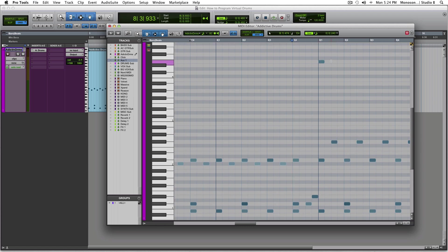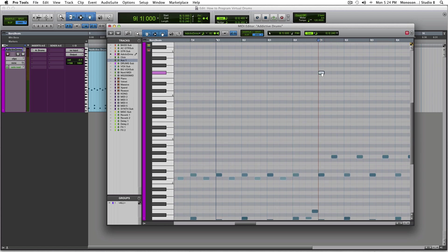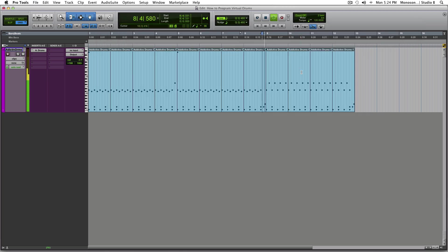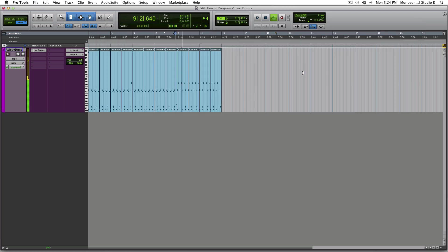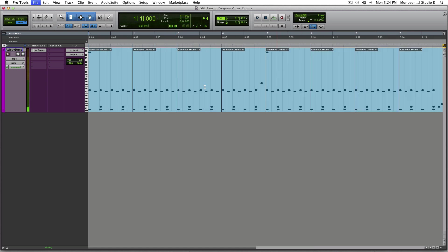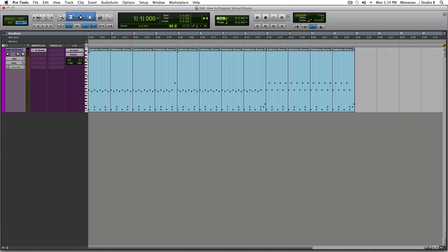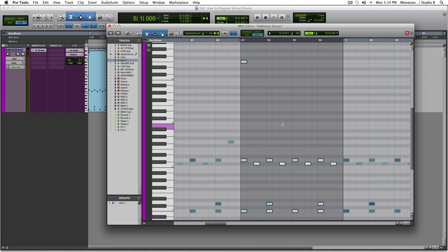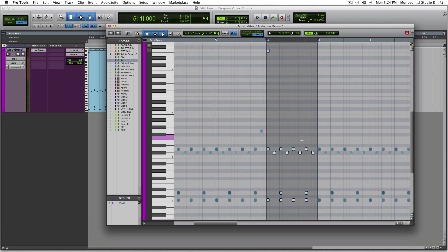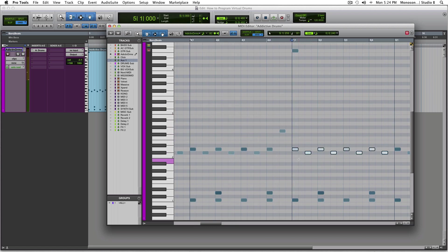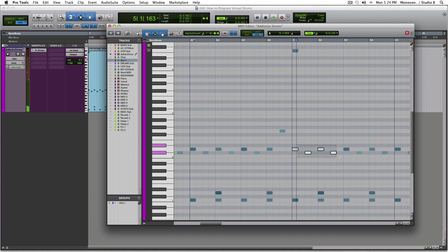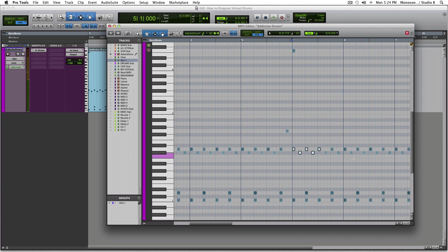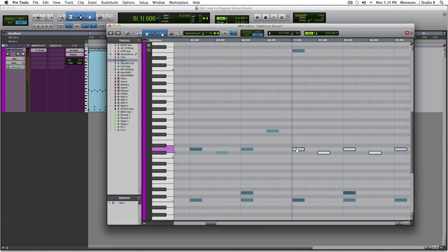We've got that crash. We could also change this crash so we're not using the same crash every time. And so, let's change this up so it's not the same exact beat on the hi-hat. Let's make it a little bit interesting. What you could do here is select everything in this measure, hit option, and drag, and that will create a duplicate of what you're using.